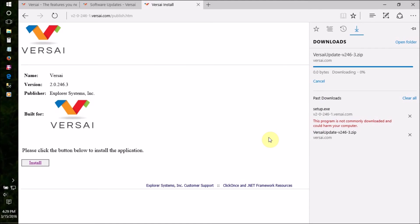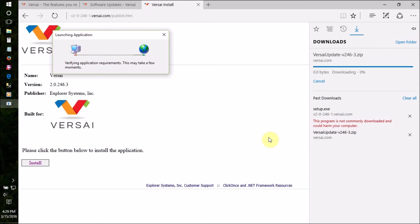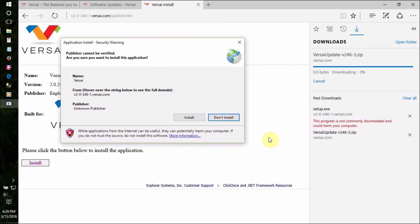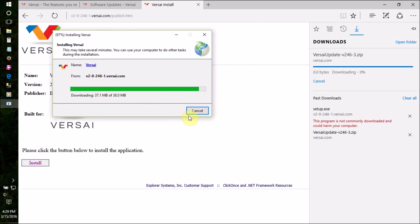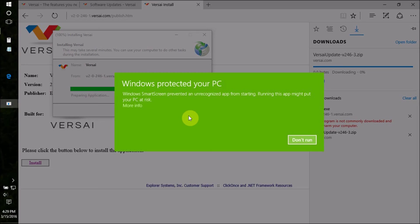Once it has finished downloading, double click on the setup.exe file to launch the installer. It will automatically run, and as soon as it has reached the end of the progress bar, you can then log in to Versailles.